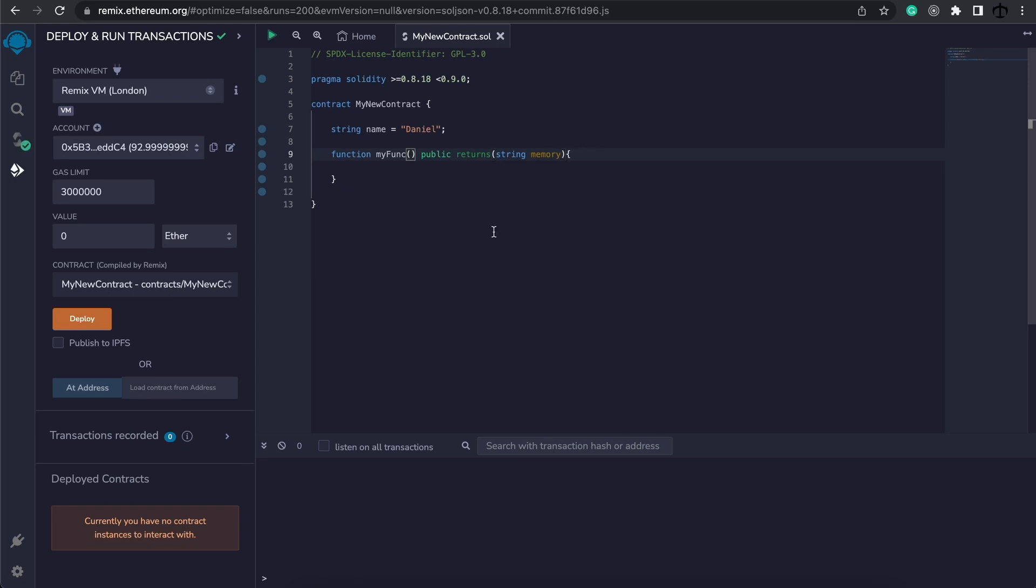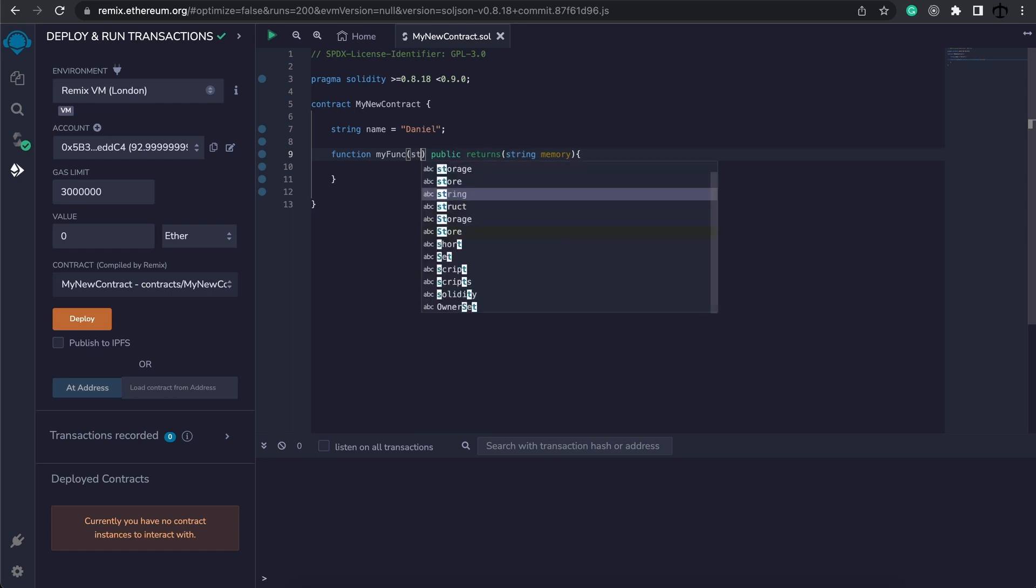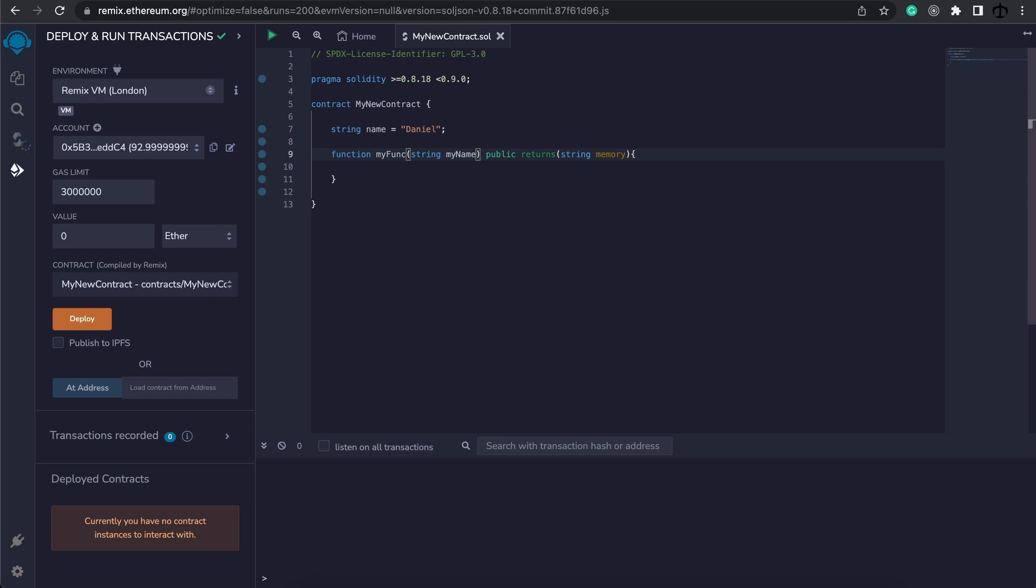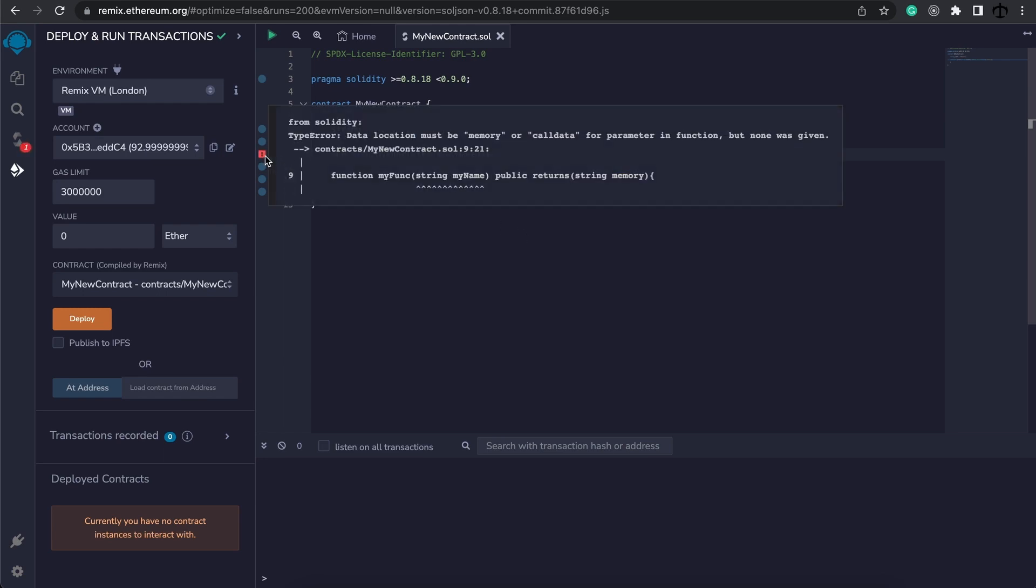For now let's take this out and complete our example. Let's say I don't only want to return a string but I also want to take in a string as an argument, and I'm going to call it my name. Now I have this and again it's going to tell us this needs to be memory or call data.